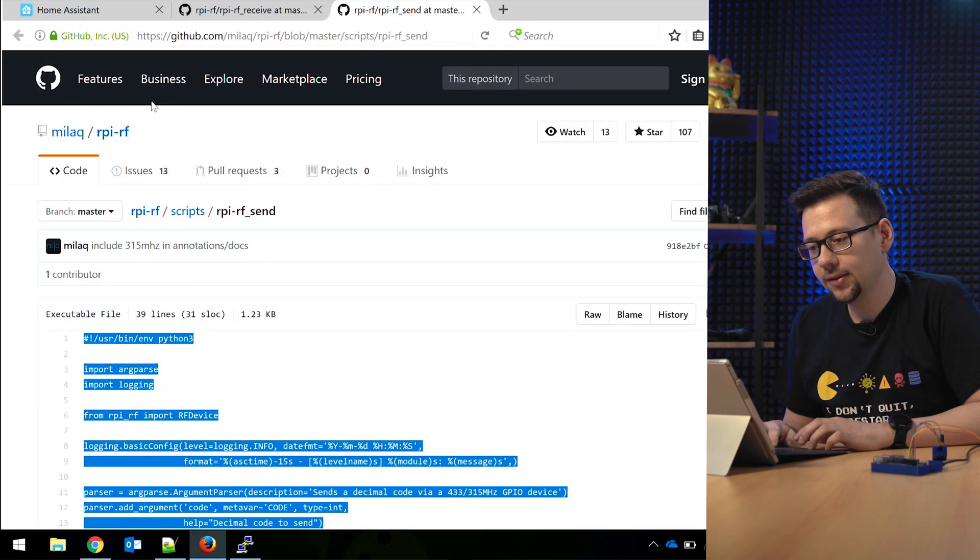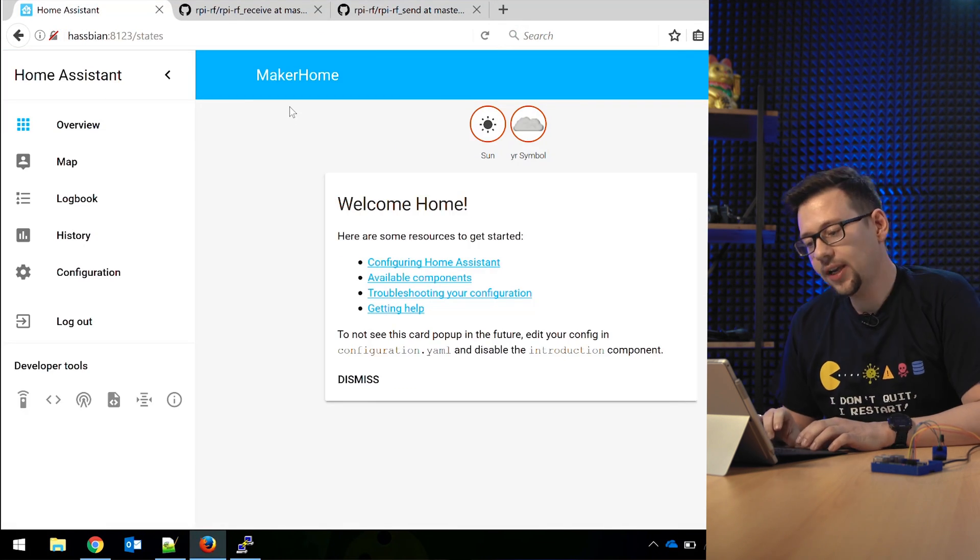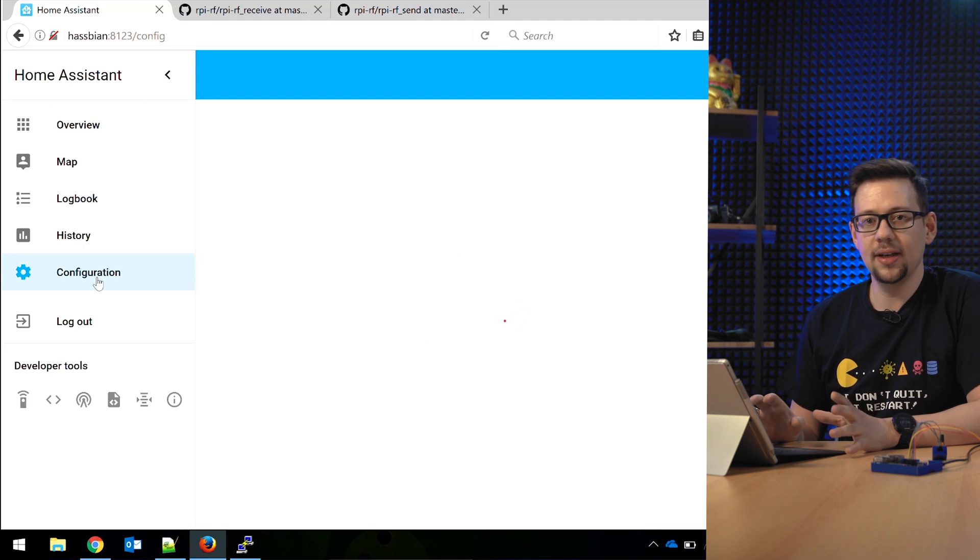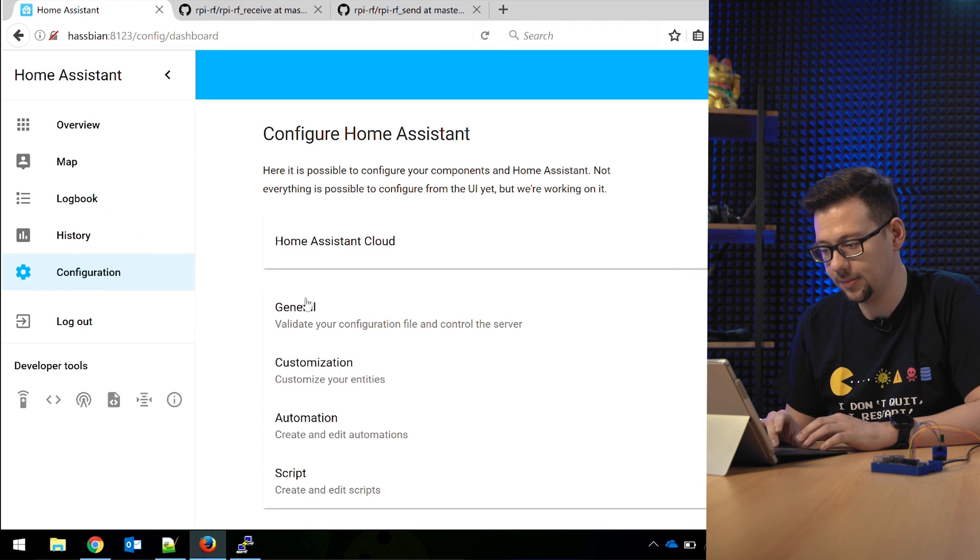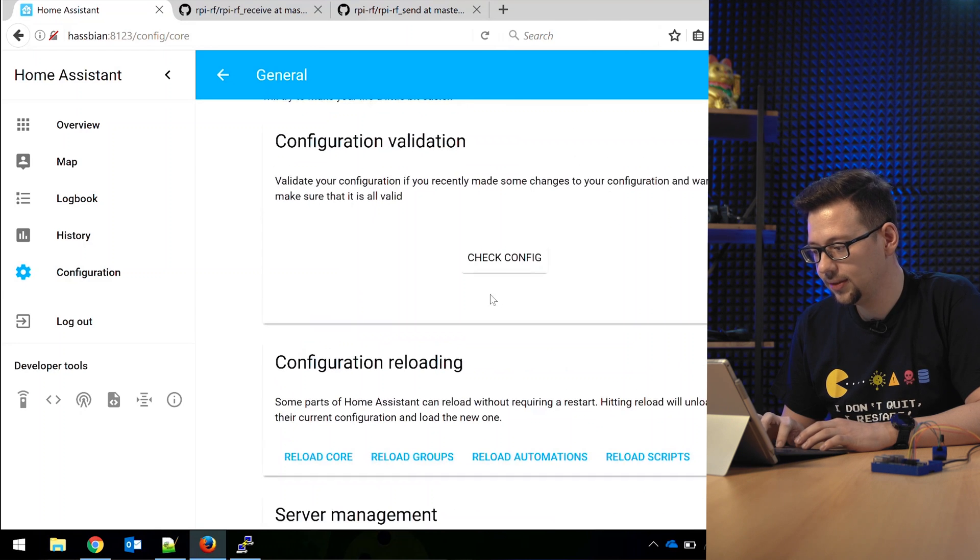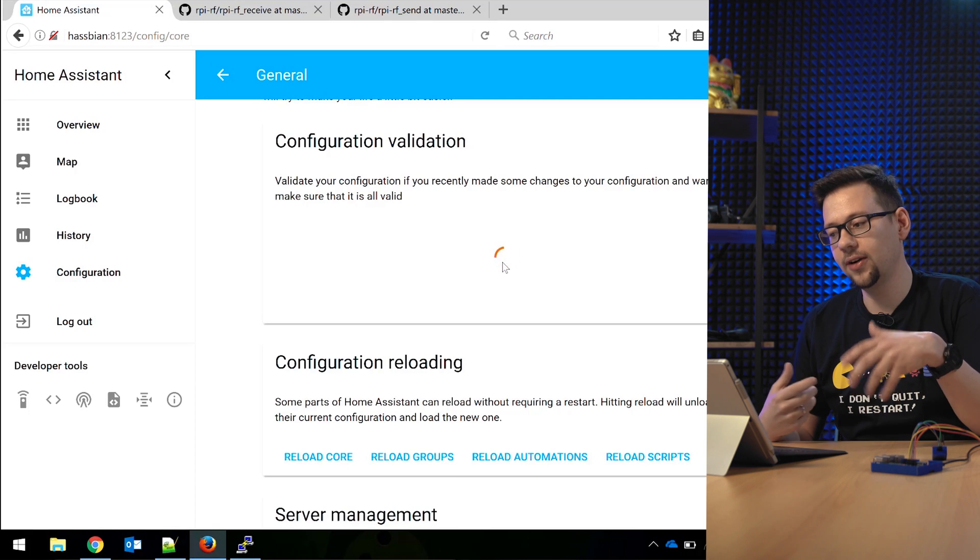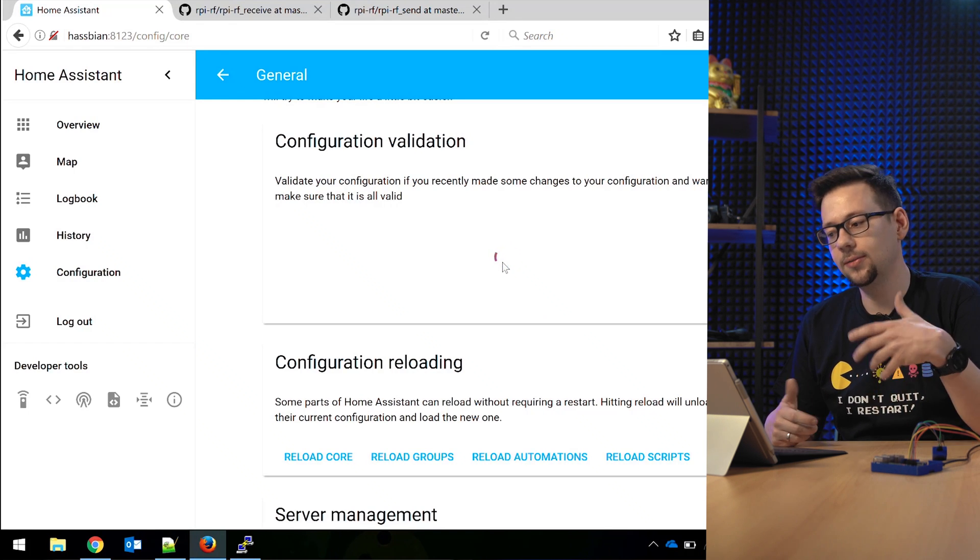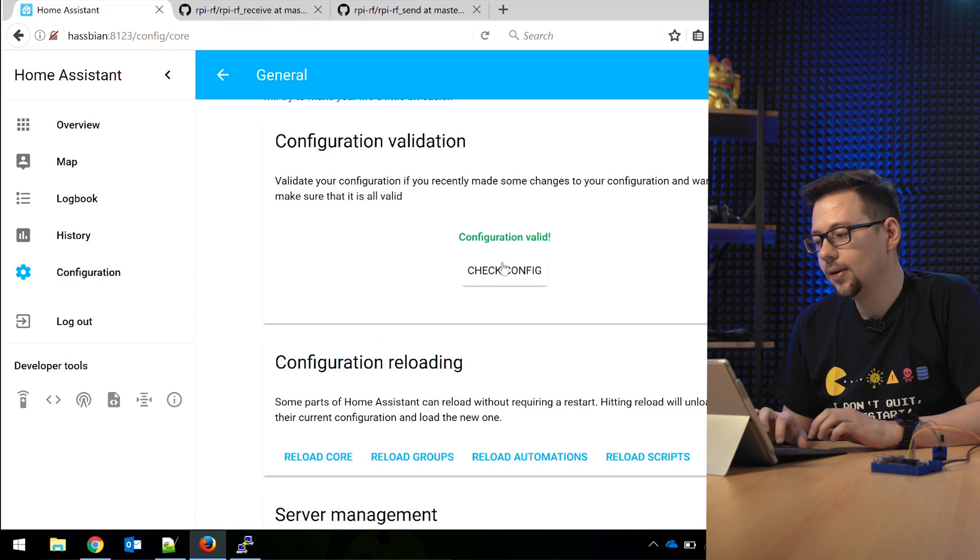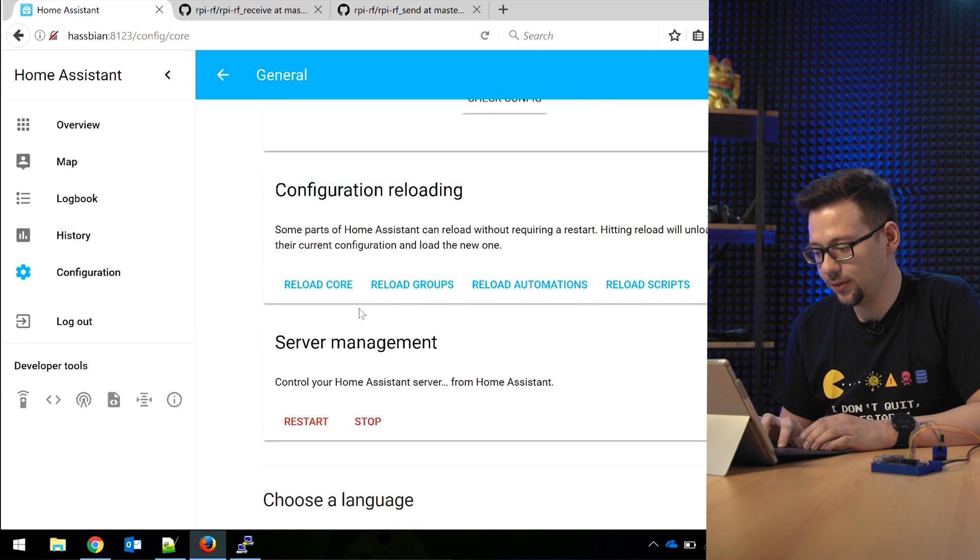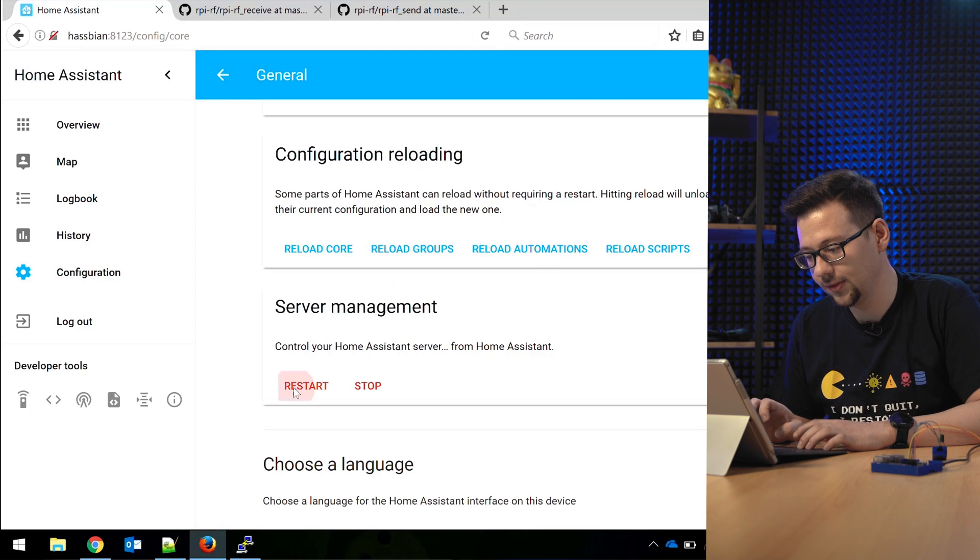So now we go back to the web interface. We are back in the web interface. We've changed something in the configuration on the command line. So let's check if the configuration is valid or we have made a mistake. You can click here on general, check config. So Home Assistant will parse the full configuration. If you have an error, it will print it out. You should correct it before you restart your system. My configuration is valid.